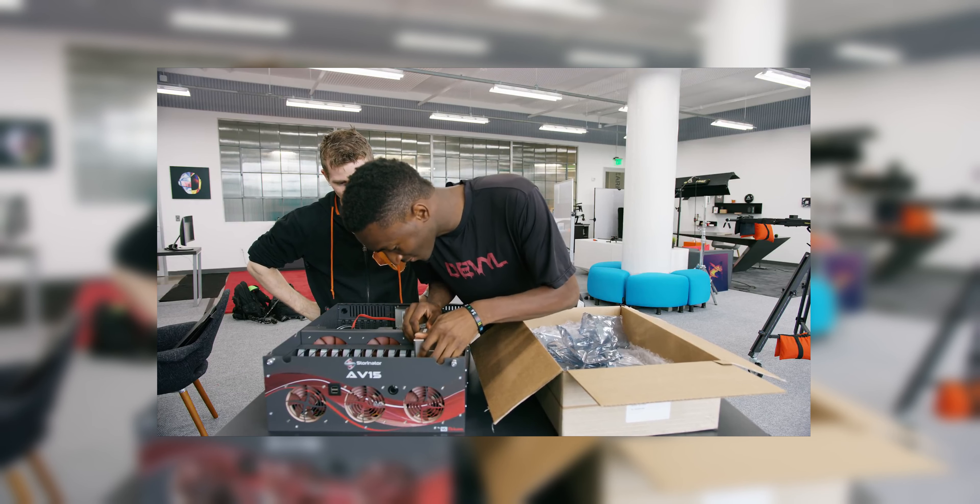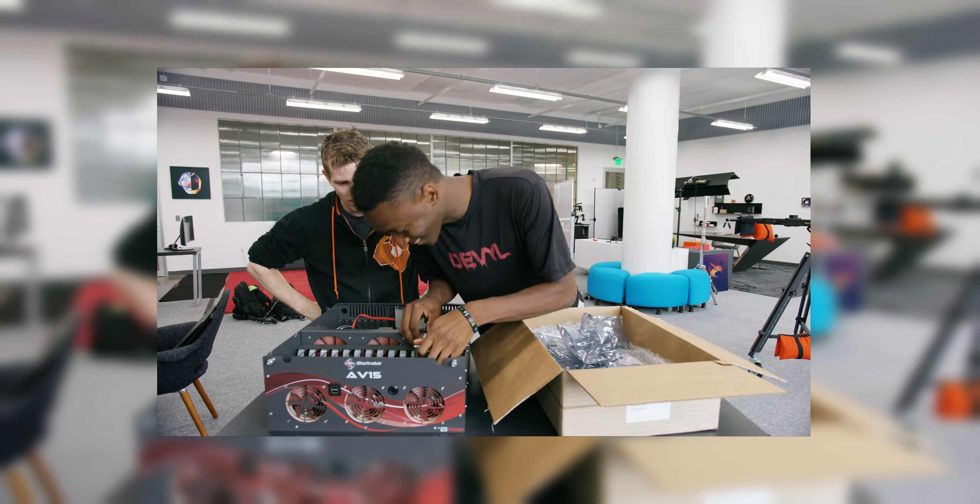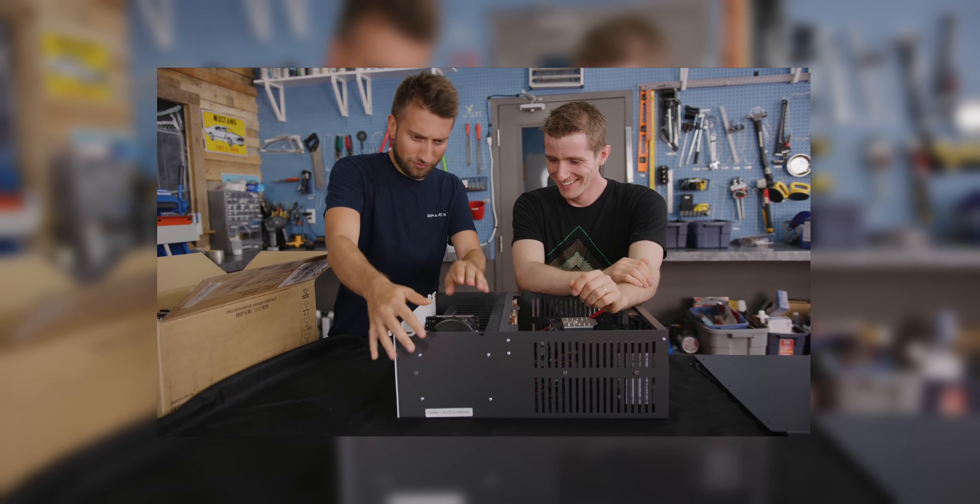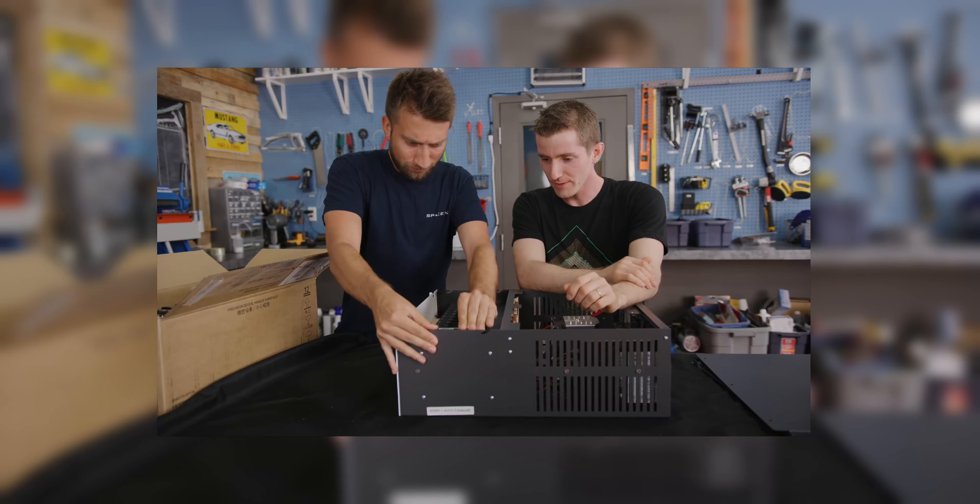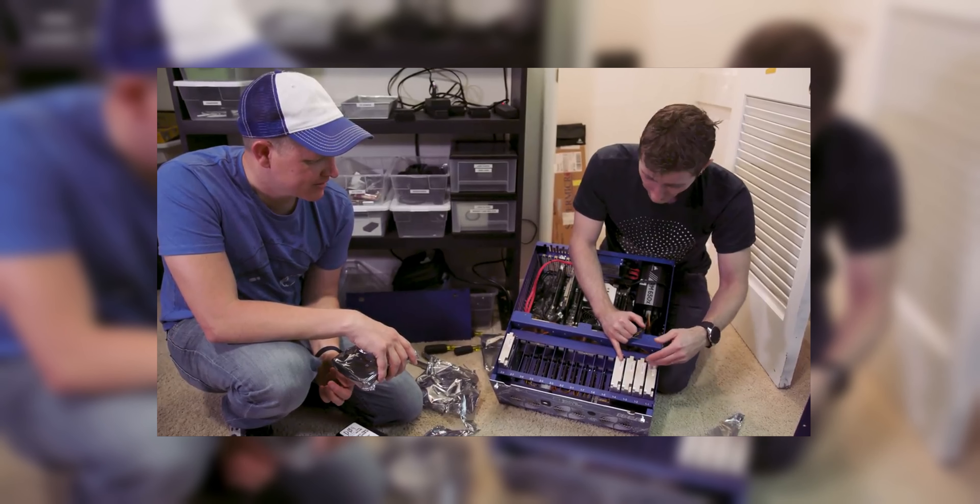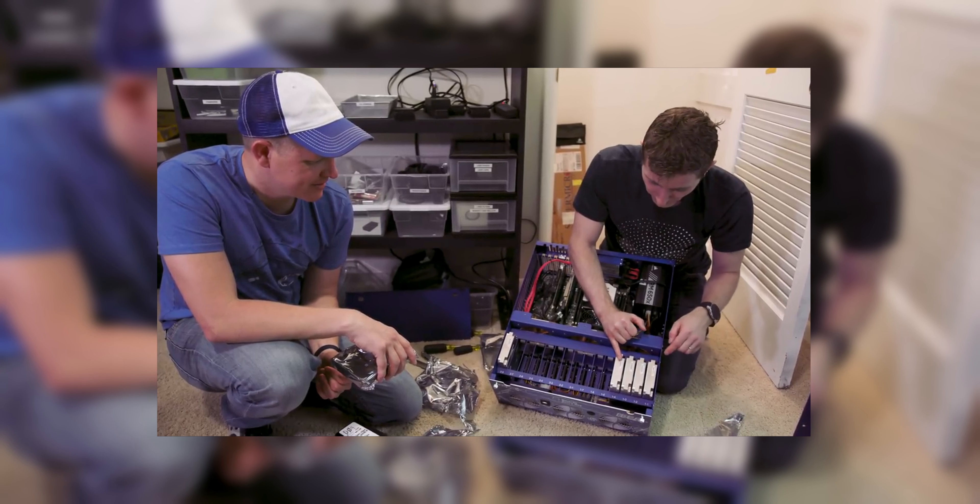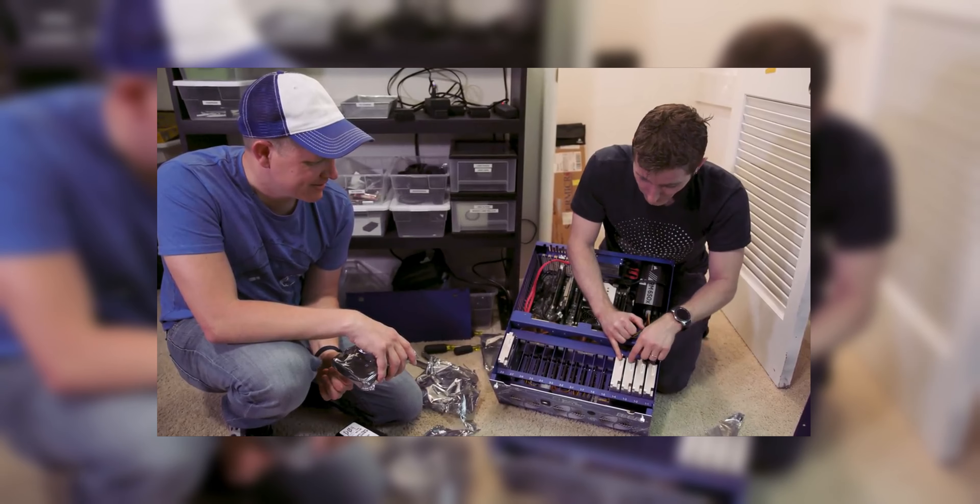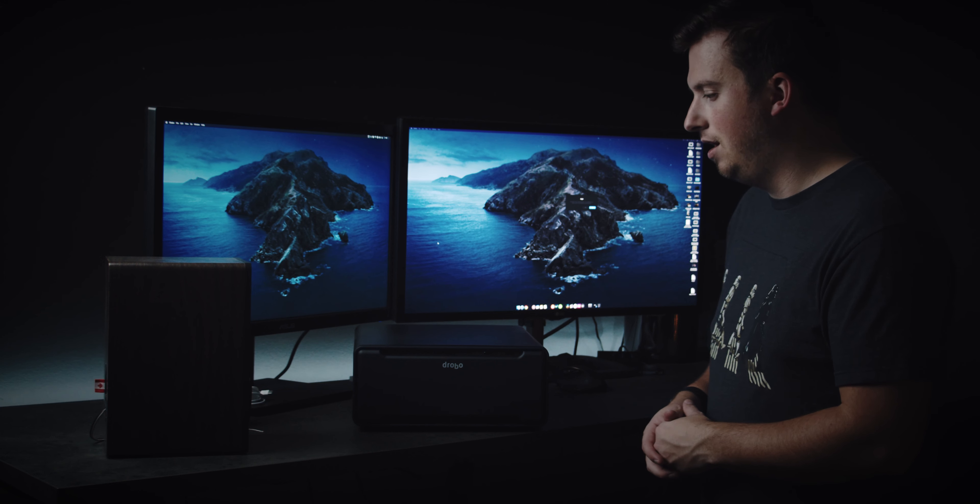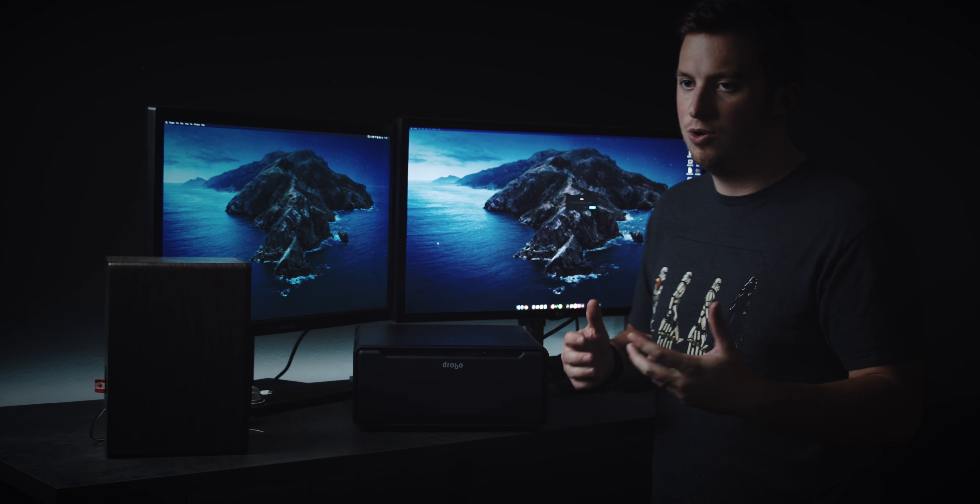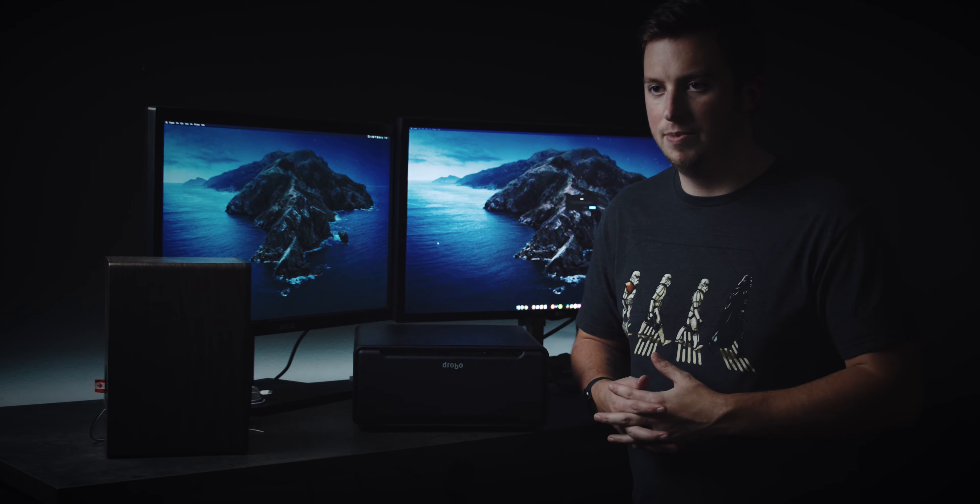We've all seen Linus Tech Tips, and he's gone around to Marques, and iJustine, and a bunch of other creators and created RAID arrays for them, whether they're custom built stuff, and they're always incredibly expensive, right? They're tens of thousands of dollars. The software to run them is incredibly complicated, at least in terms of if you're not a computer person. And, you know, they take quite a bit of management.